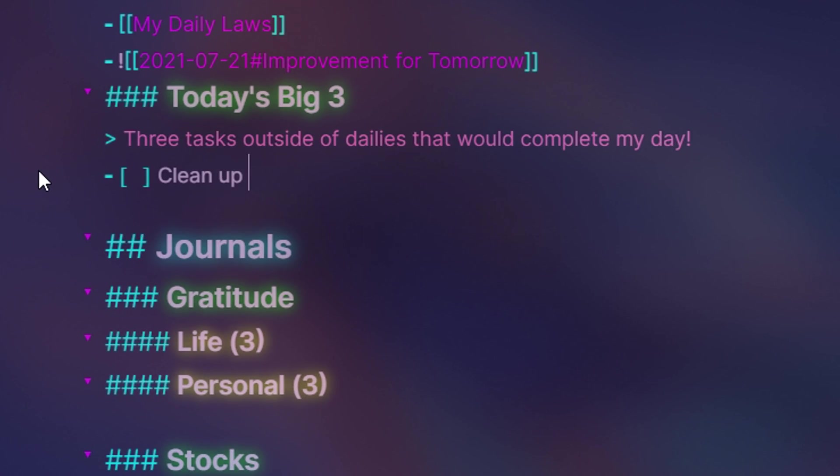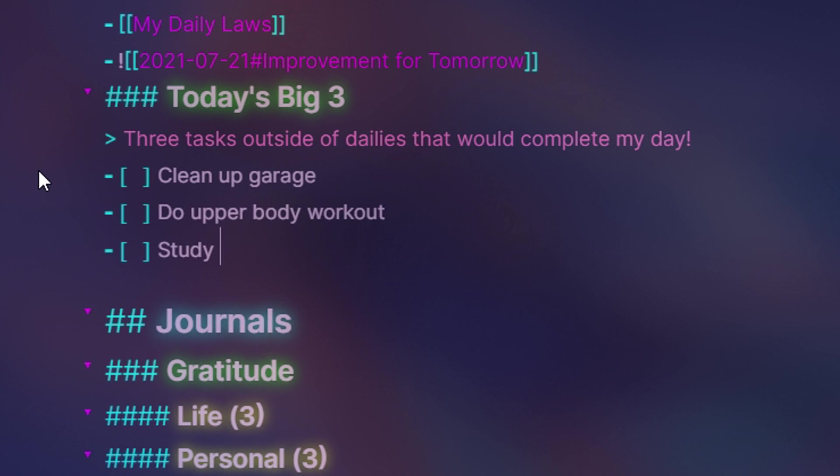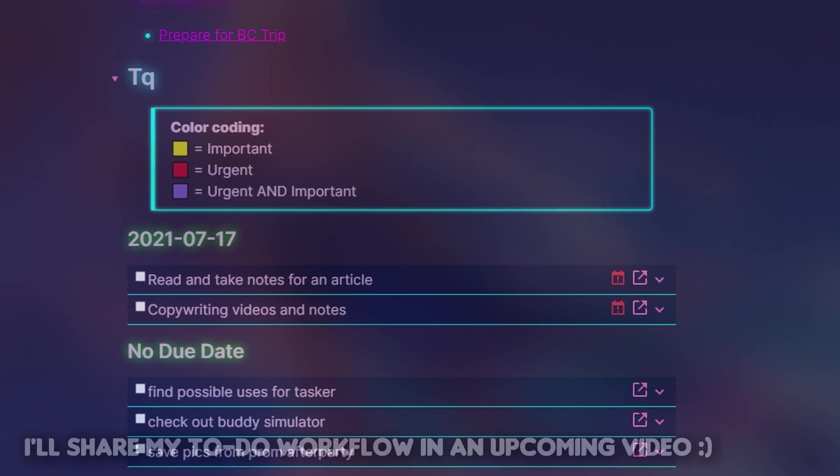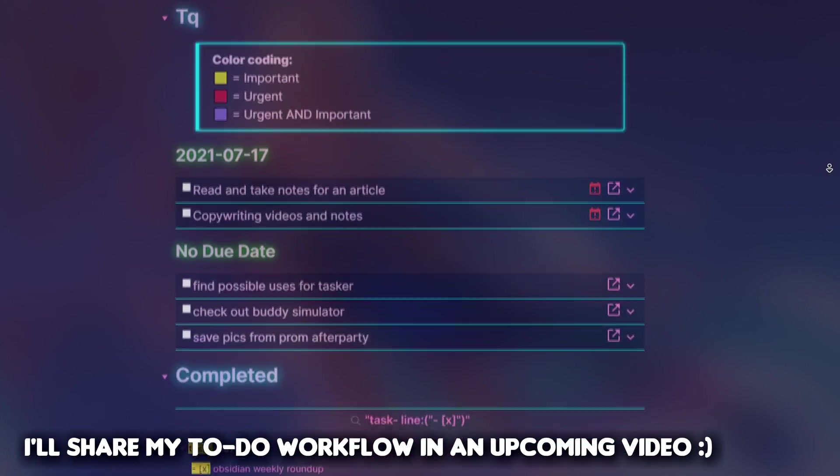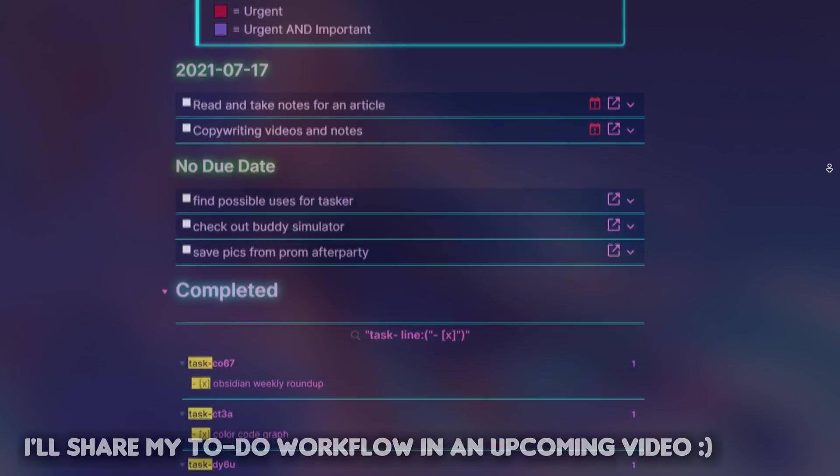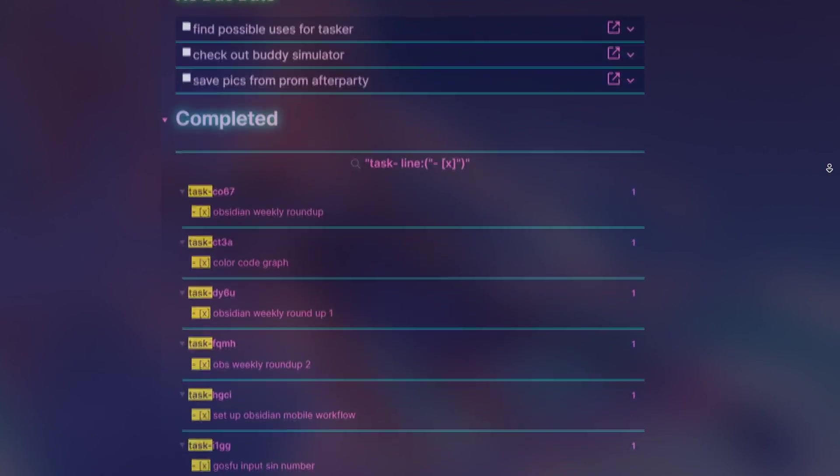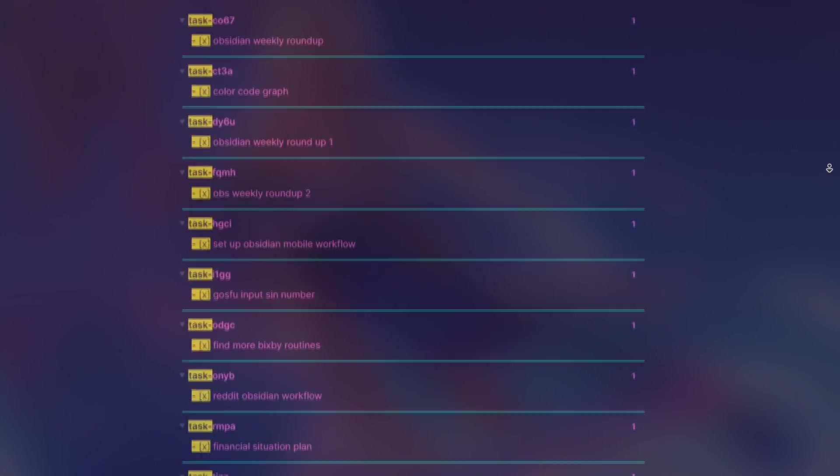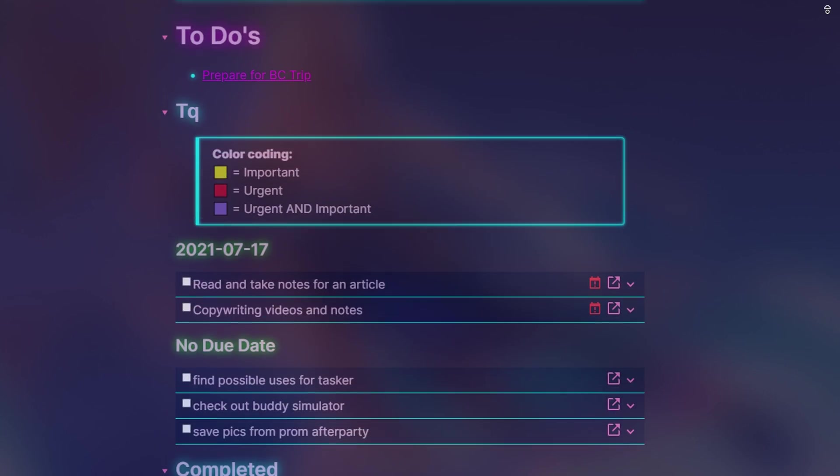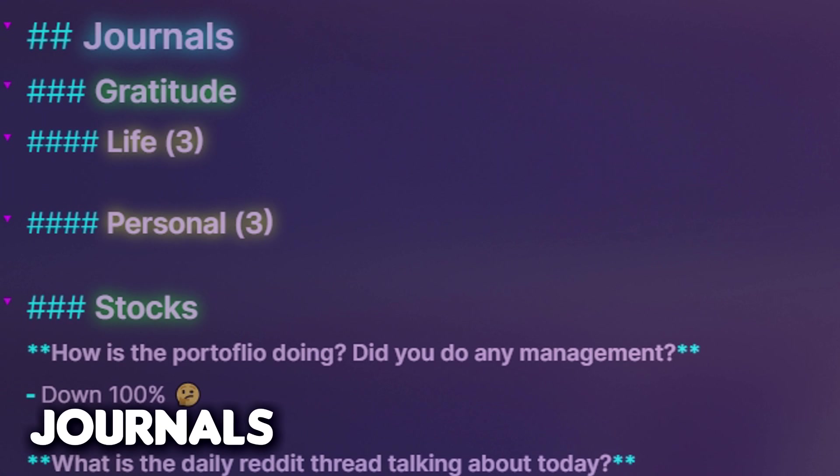Next up is today's big three, a list of three tasks I want to complete for the day. This helps me prioritize the various tasks in my to-do list and gives me a minimum goal to reach for the day. After reminders, it's time for stuff regarding the contents of this day, whether it be my daily gratitude, stock write-up, or my schedule planning.